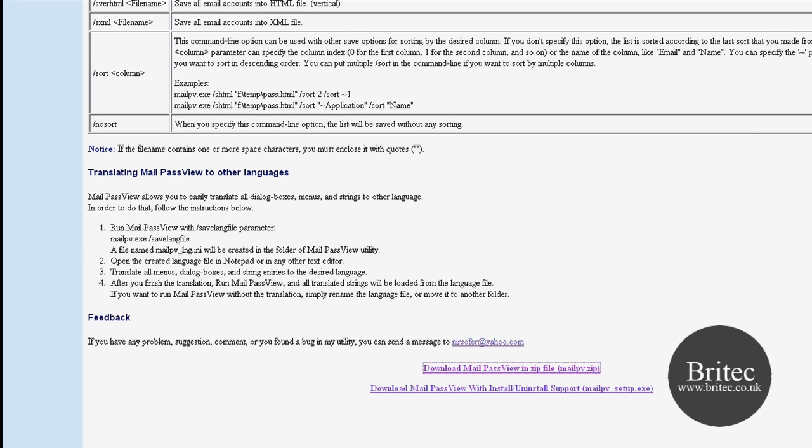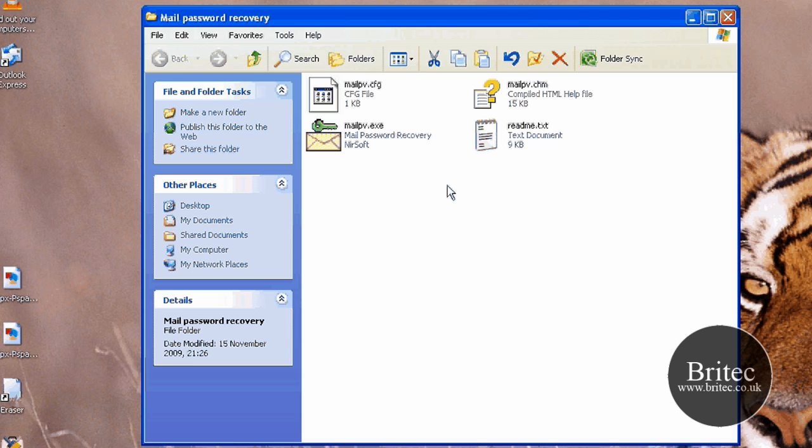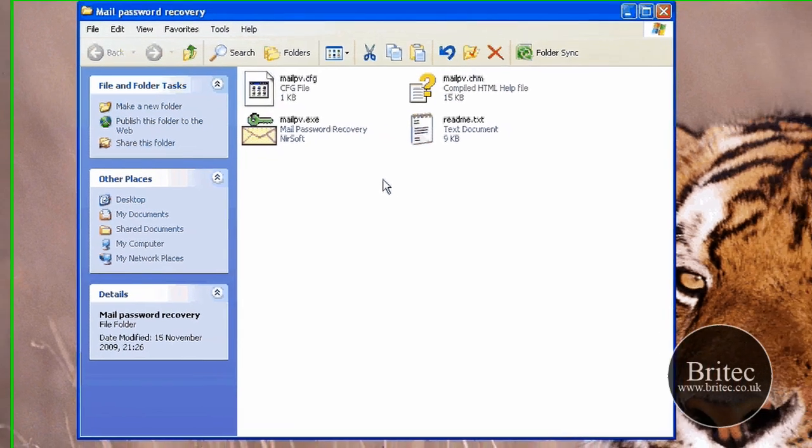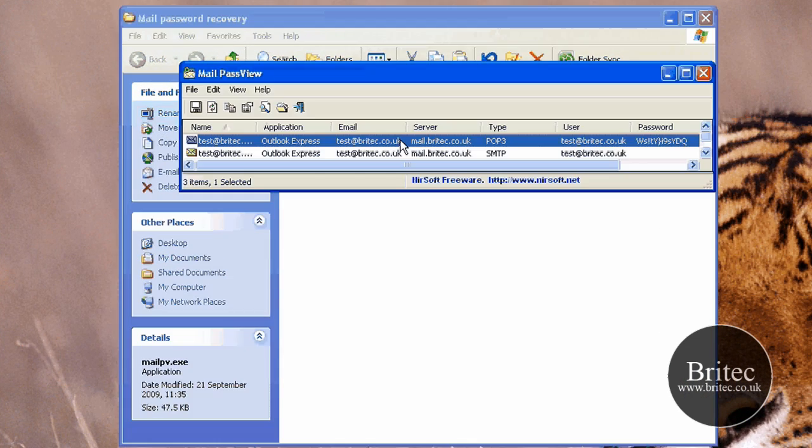I've already got mine put onto my desktop inside a folder. And as you can see this is the actual program here, it's a tiny little program, there's no install needed.